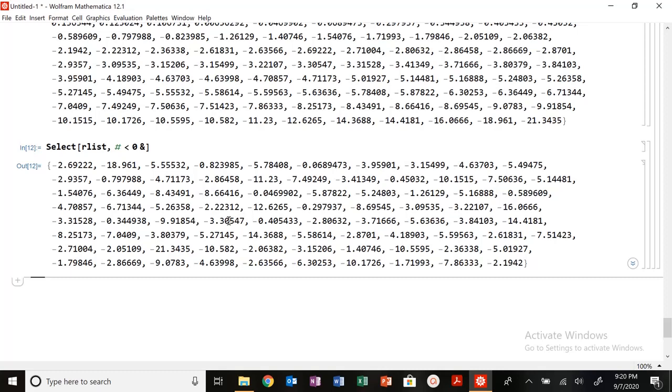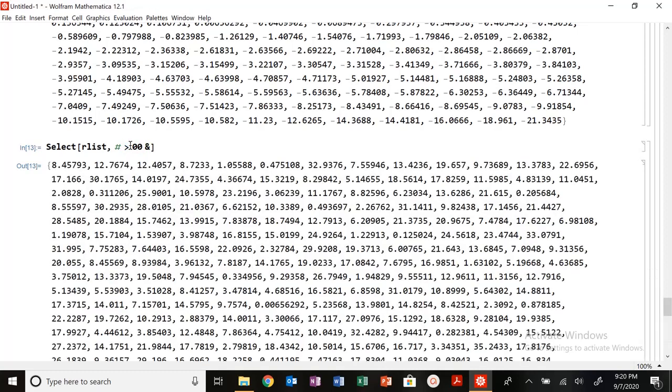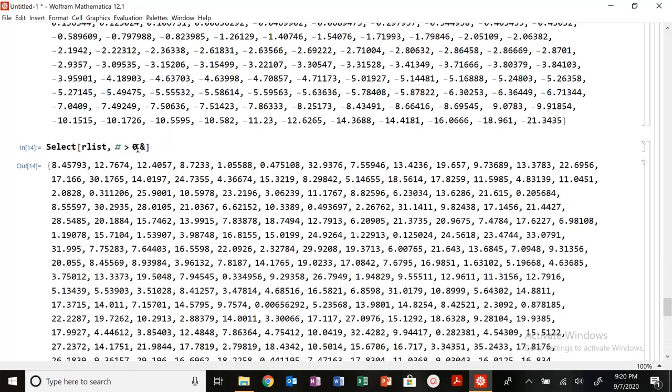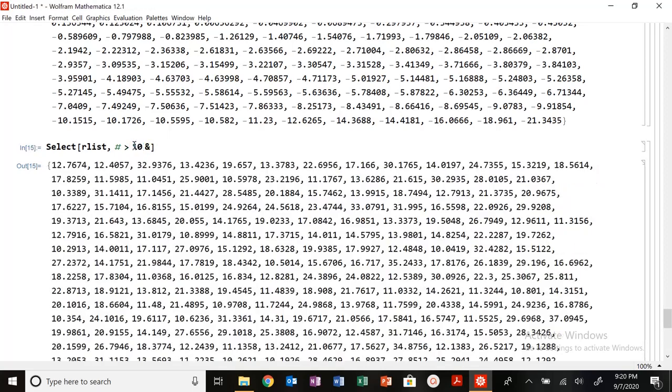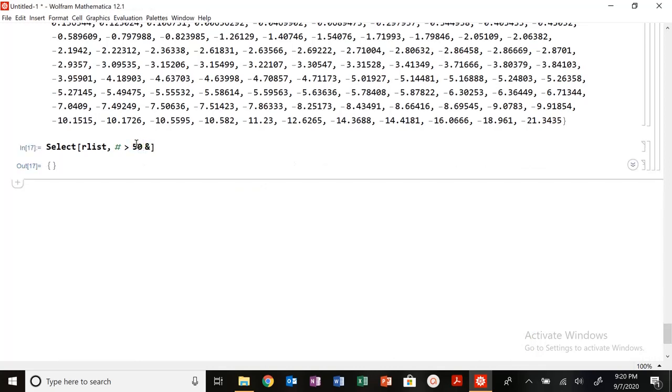So it gives me all of the values that are less than zero. If I want to see the values that are greater than zero, I can do that. If I want the values that are greater than 10, or greater than 30, this is shorter. Greater than 50, nothing. So a nice way to kind of look at that data set and grab different values.